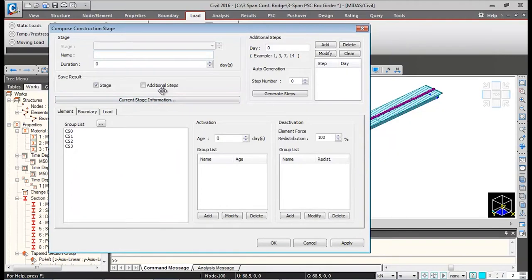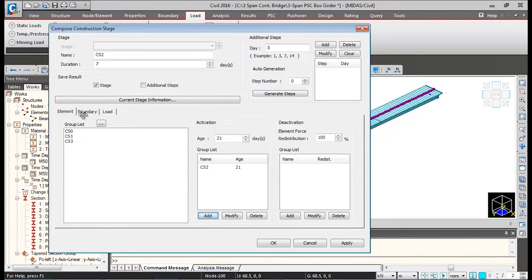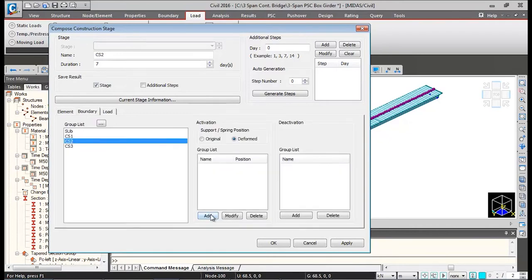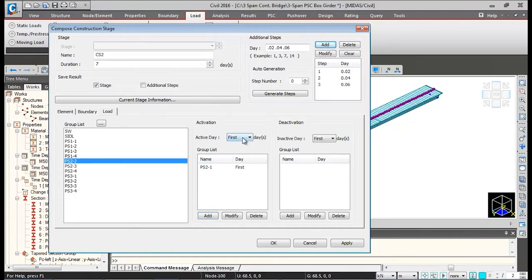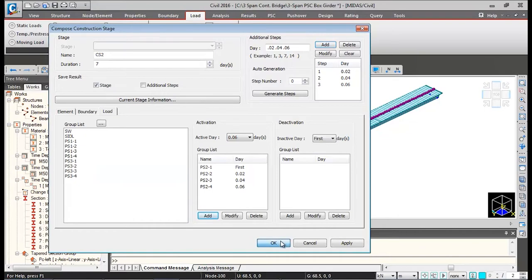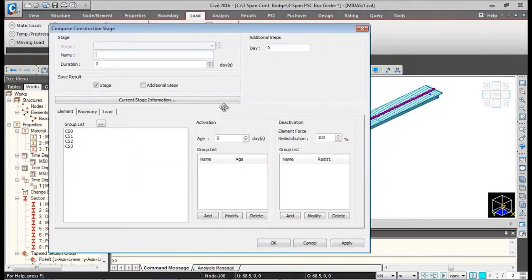In the same way we'll define construction stage 2: duration 7 days, activating the CS2 element at 21-day strength, click Add. Boundaries — activate construction stage 2 boundaries. For loads, activate PS2-1 first, then add the additional steps 0.02, 0.04, and 0.06. Then activate PS2-2 at day 0.02, PS2-3 at 0.04, and PS2-4 at 0.06. Click OK — CS2 is added.